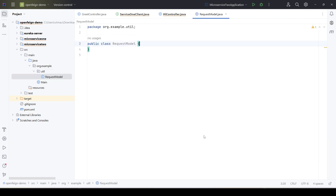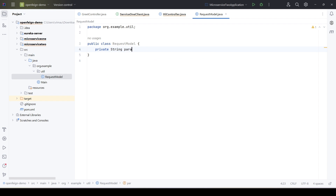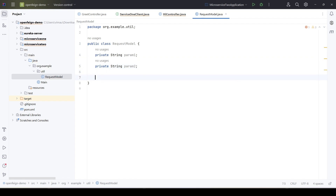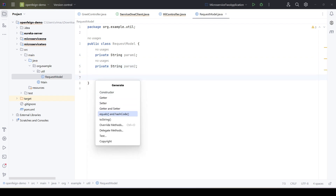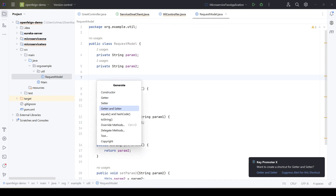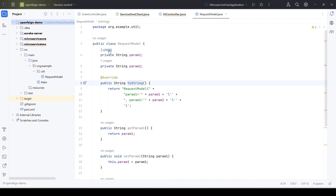This model will have two simple string fields: paramOne and paramTwo. We'll add getters and setters for both properties and also add a toString method. Now the RequestModel is created in the root module. The next step is setting up the dependency so it can be shared with microservice 1 and microservice 2.